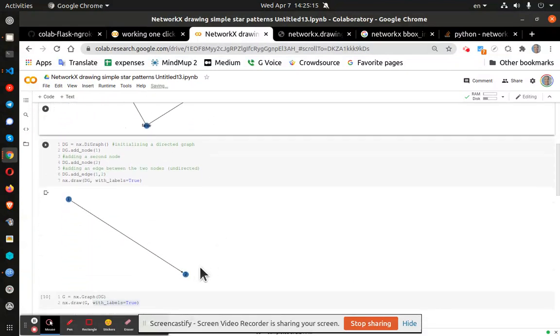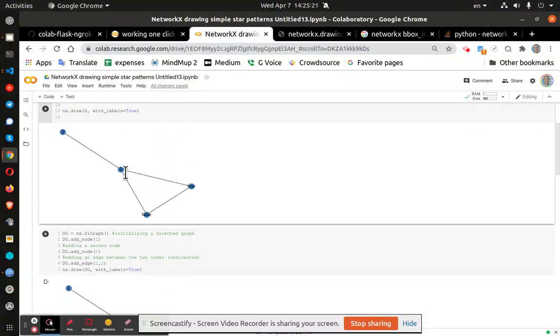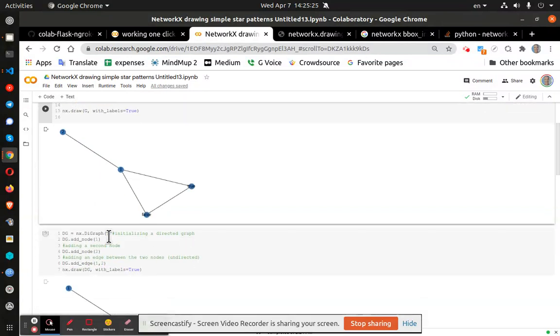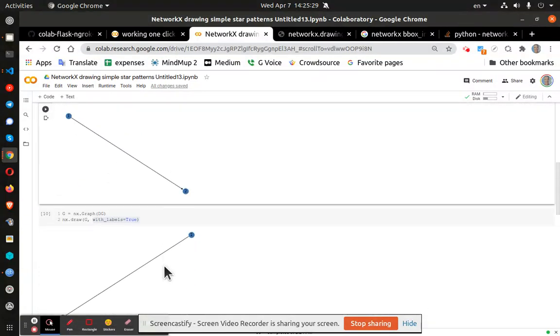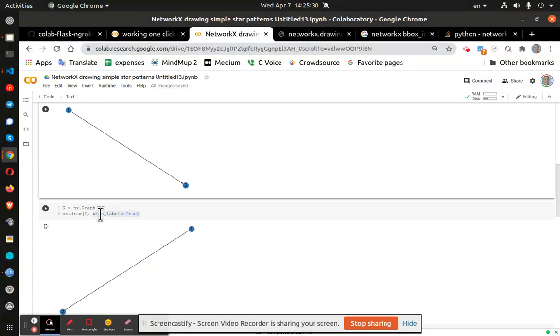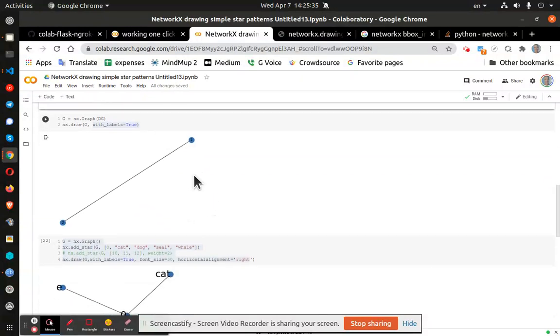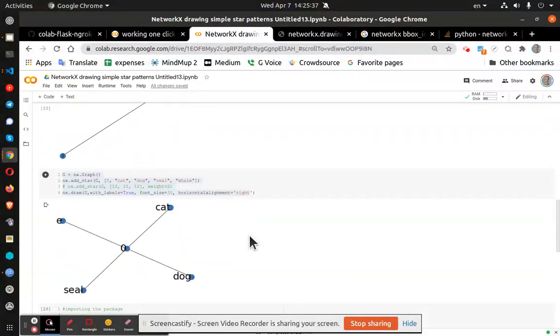You can also have arrows connecting them as well if you use a directed graph. Here's network graph. Here is directed graph. And then we have a graph with node, no labels, no arrows rather.